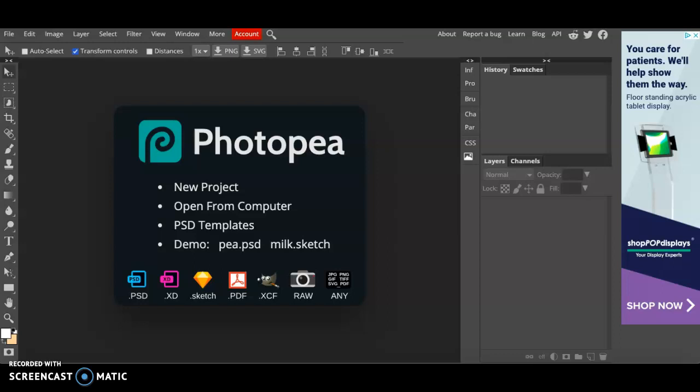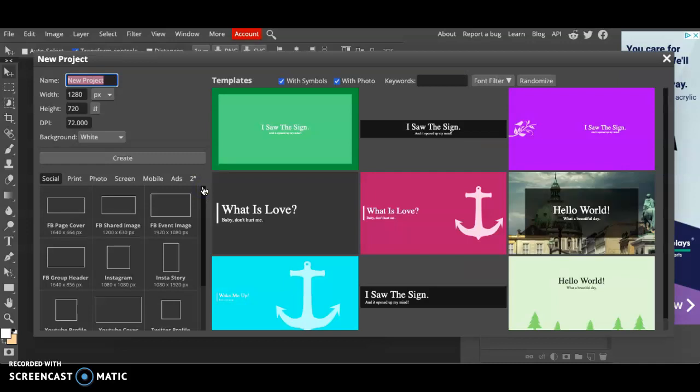Hey guys, today I'm doing a quick review tutorial over Photopea. Go ahead and open up Photopea on your computer and click new project. What we'll be creating today is an example book cover.